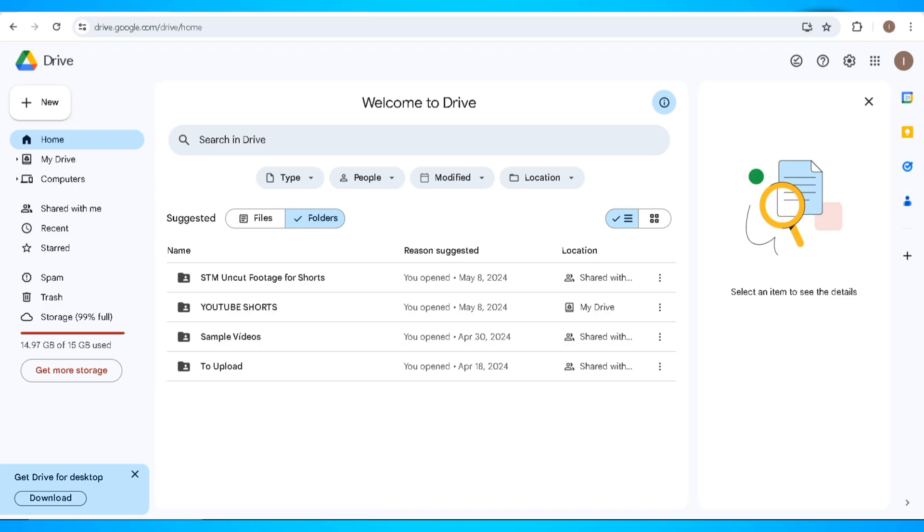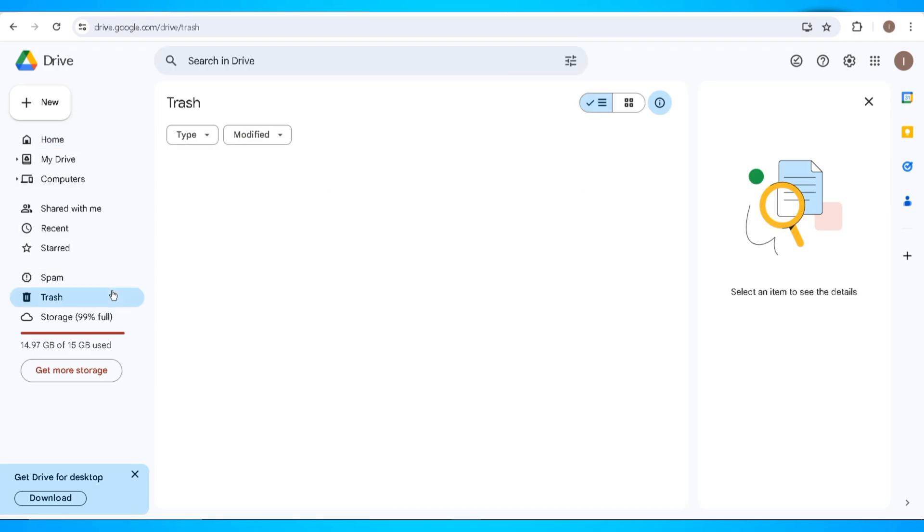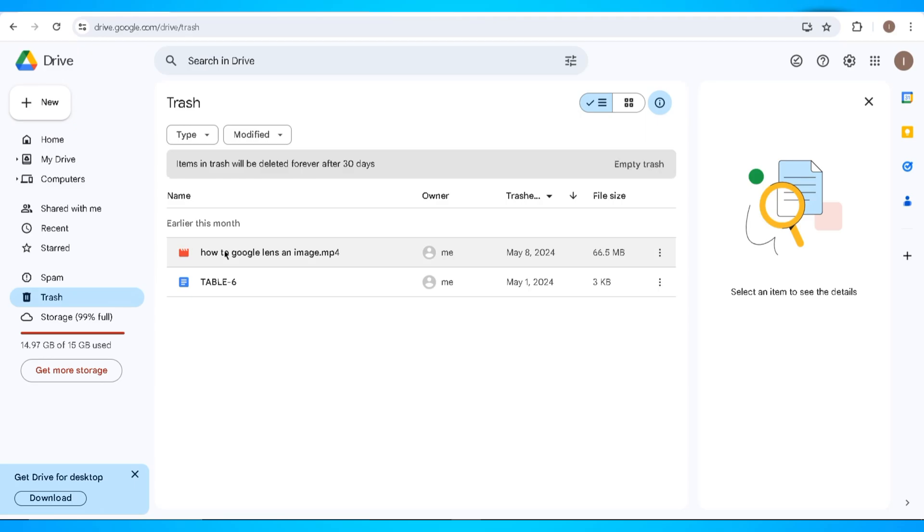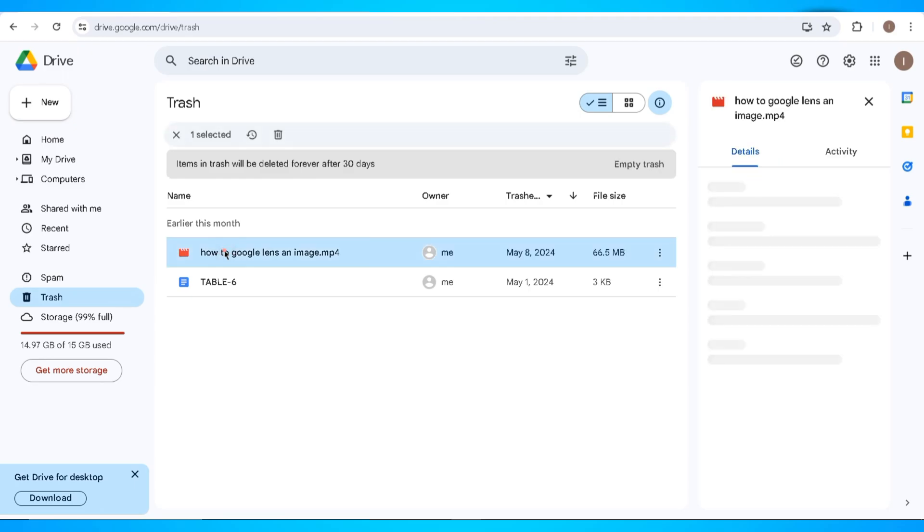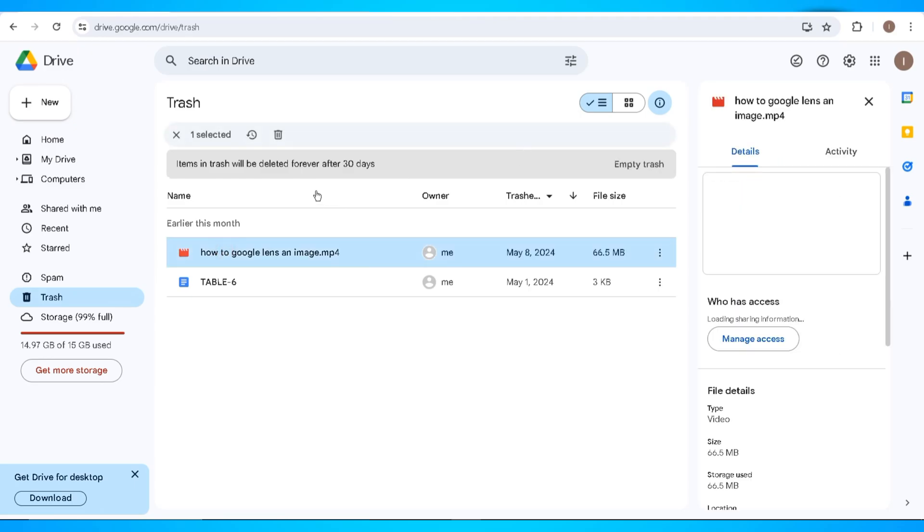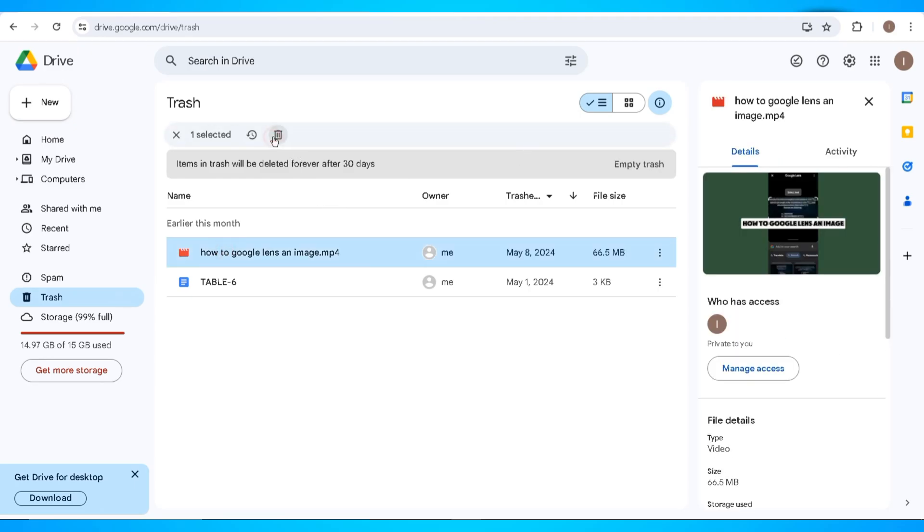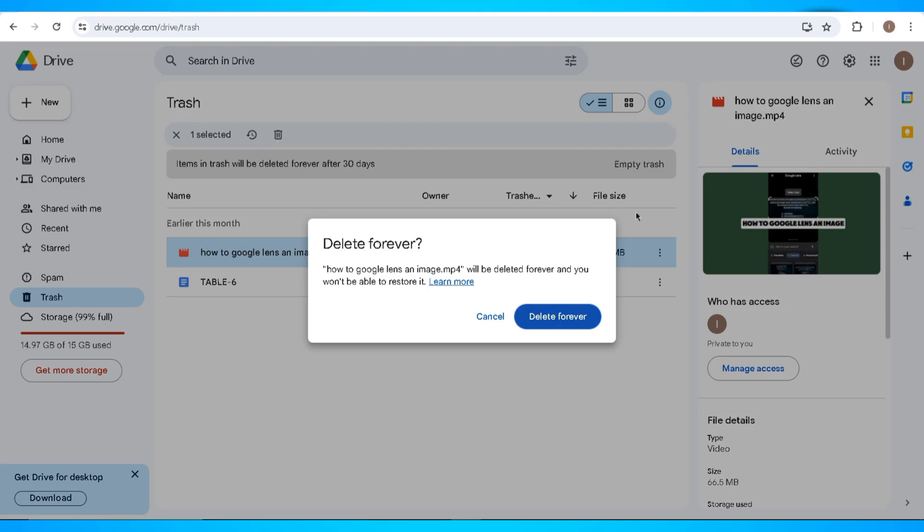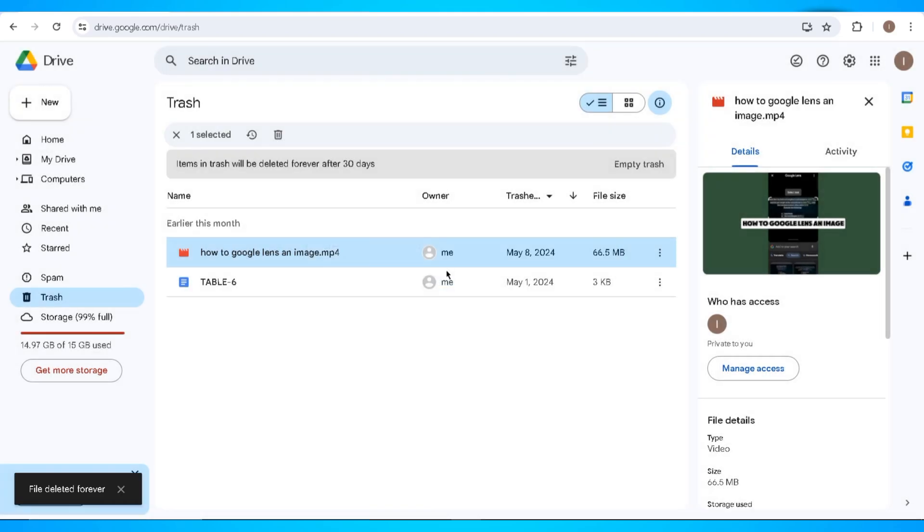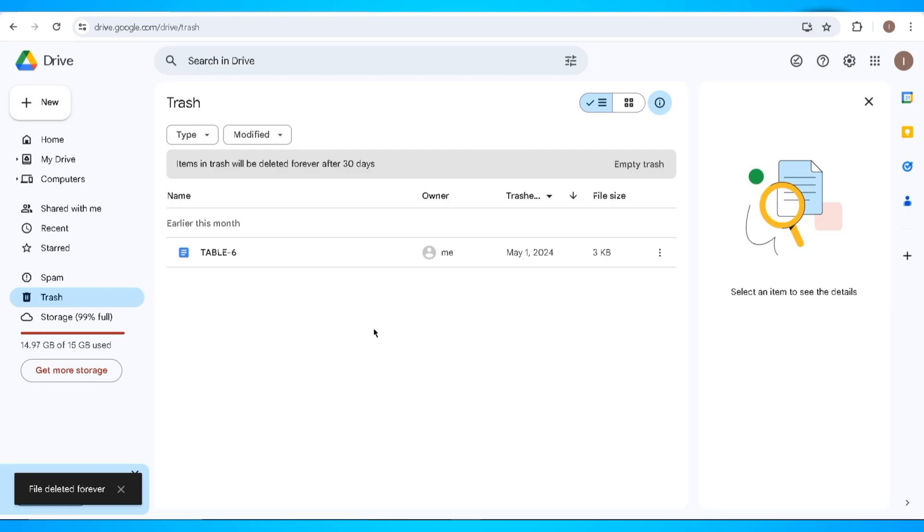The first thing that you need to do is to open Google Drive. So in here, let's try and delete a folder or file from trash. Let's permanently delete this by clicking on the trash bin icon and clicking delete forever. Now this file is deleted forever on my Google Drive account.